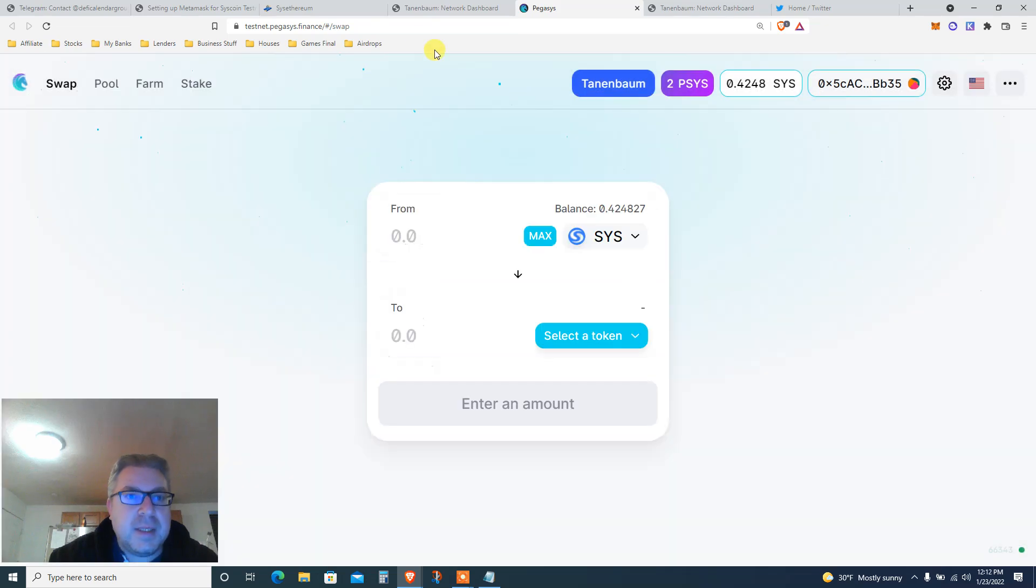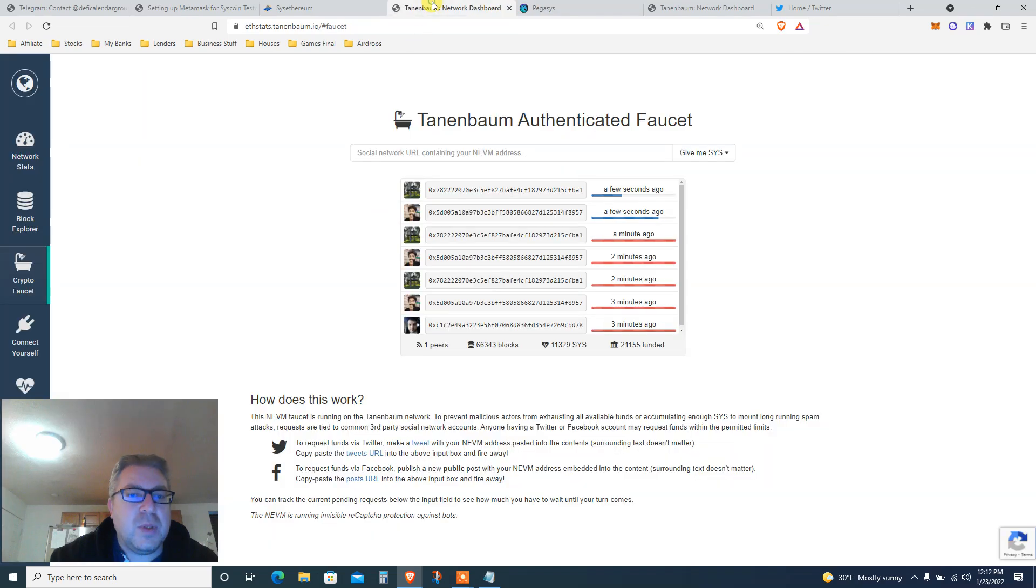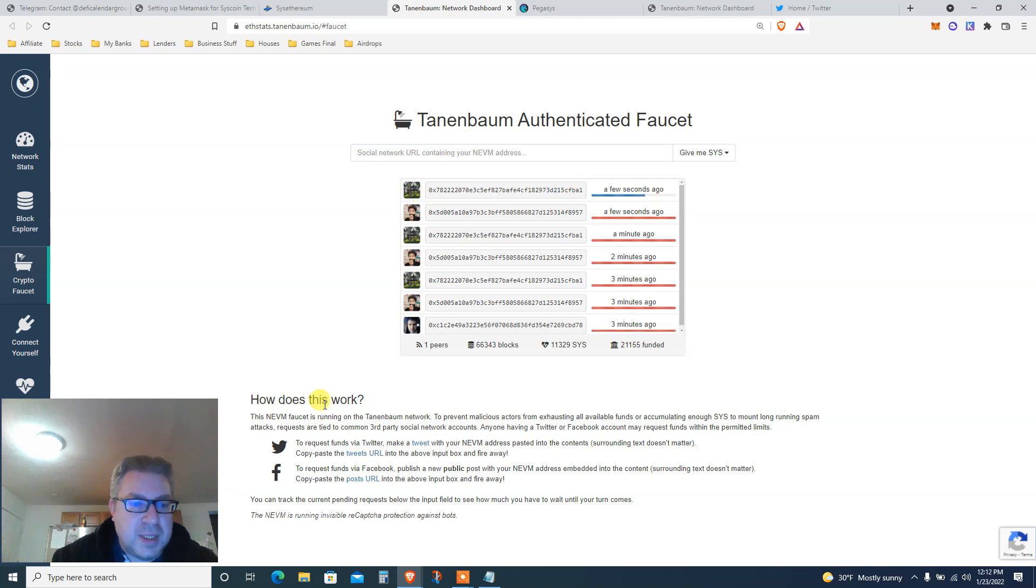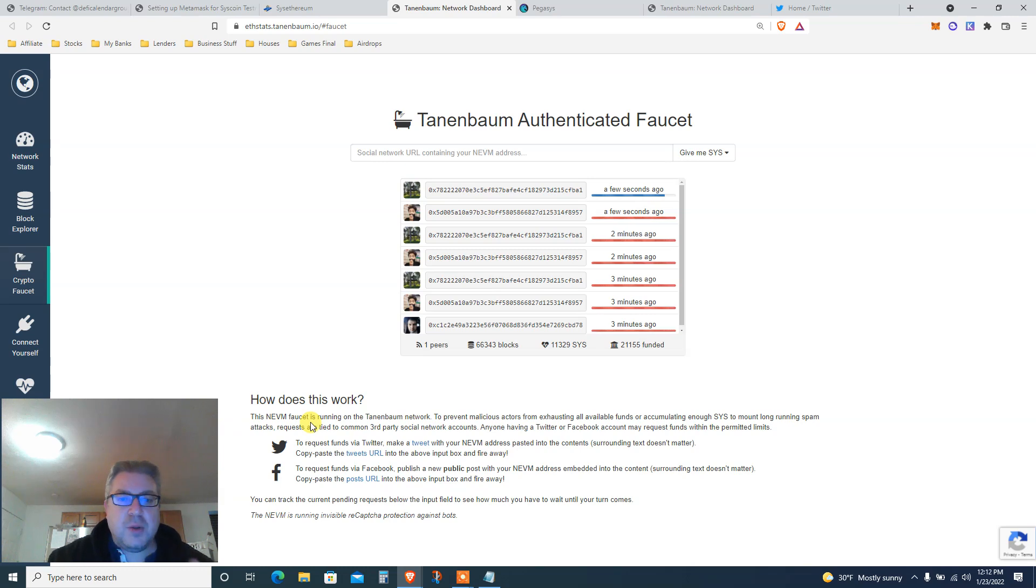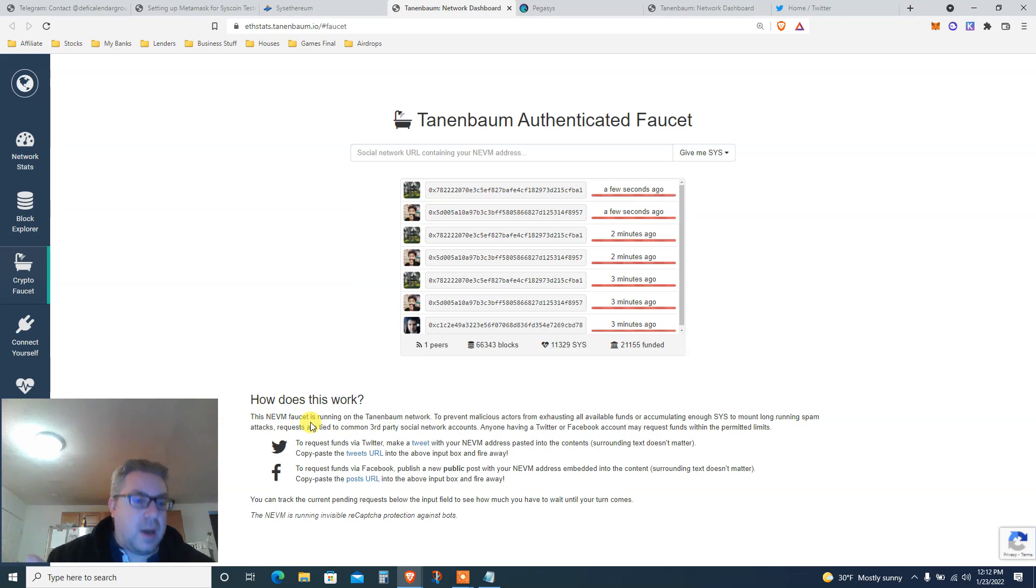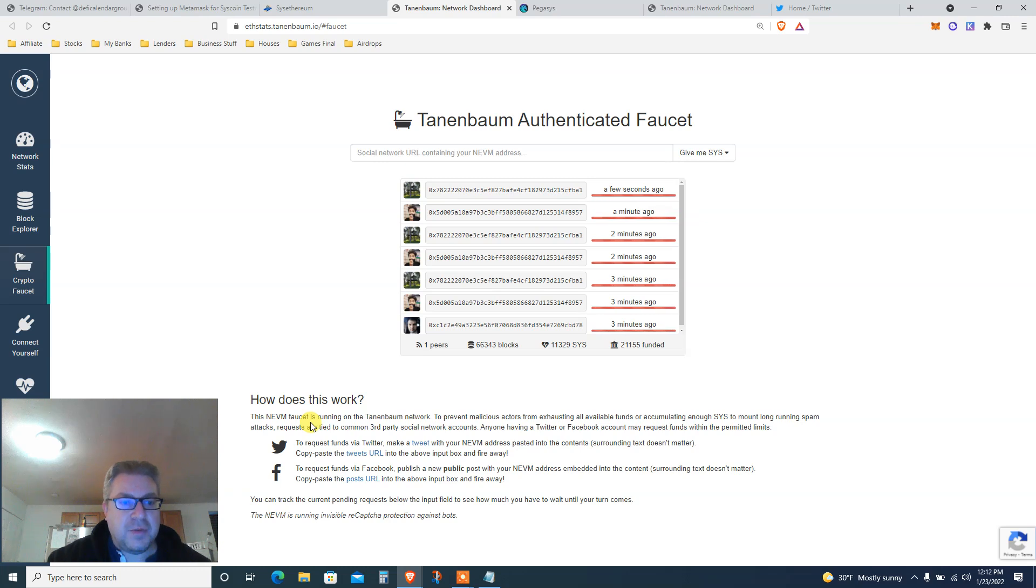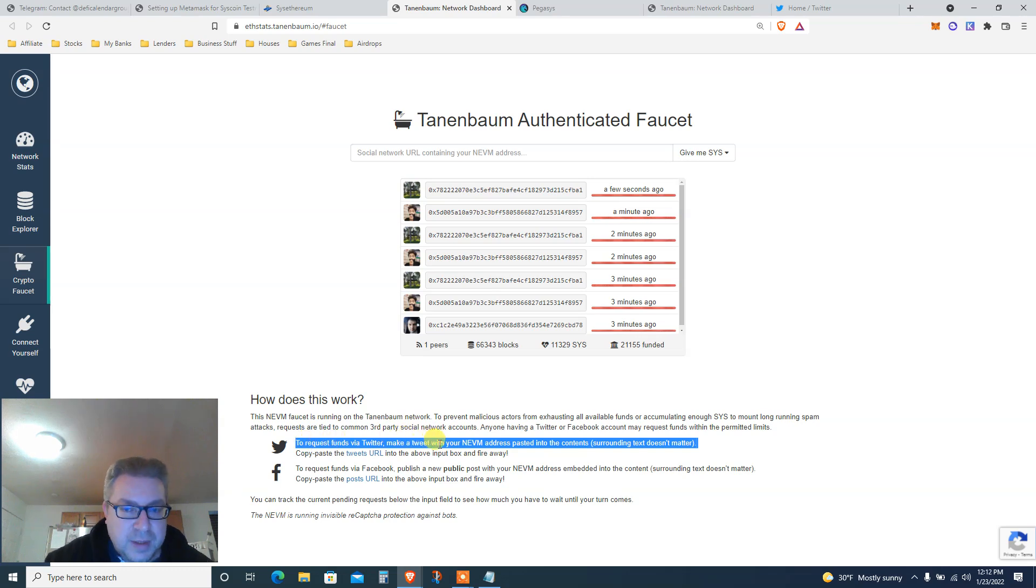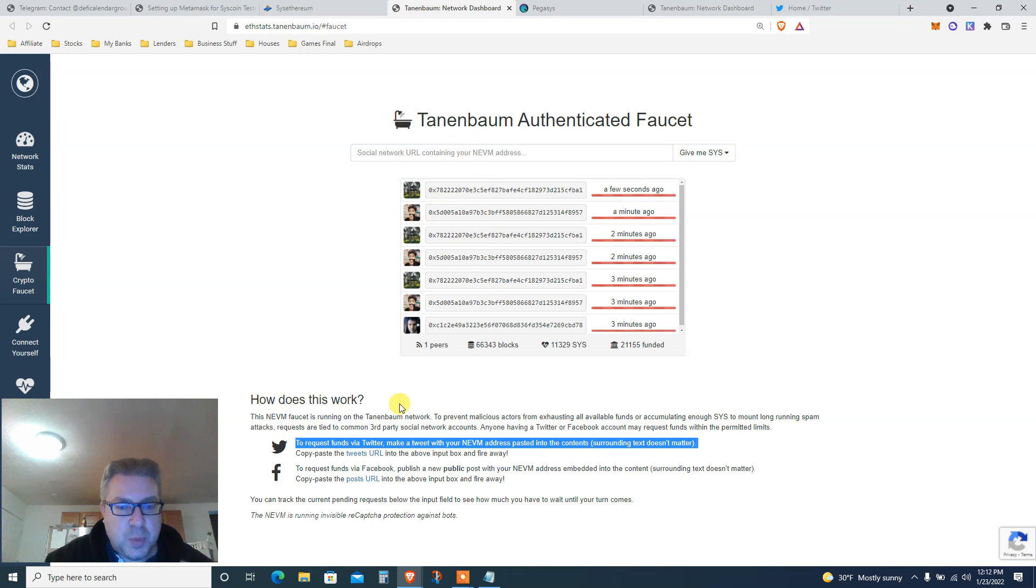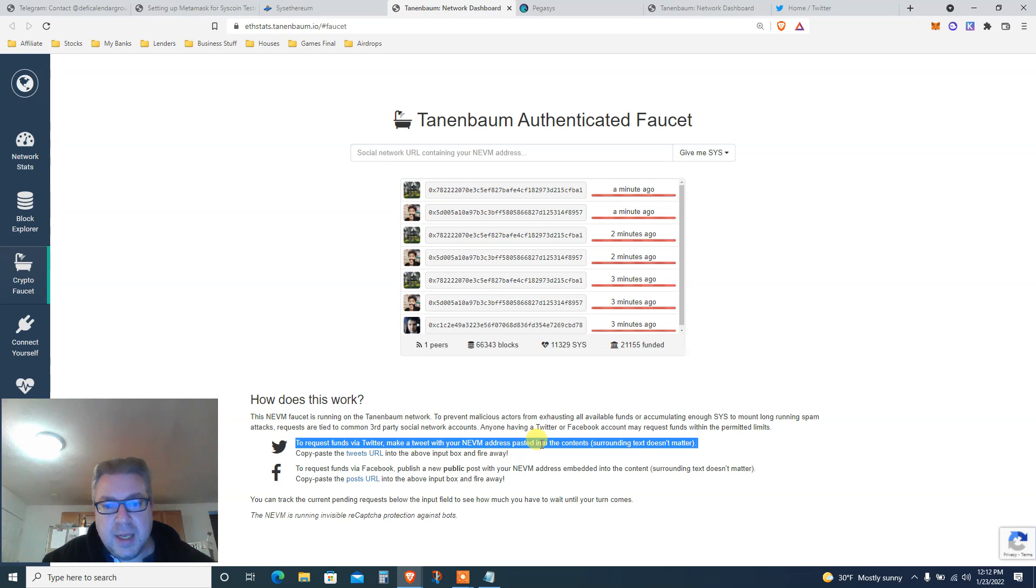To use this swap testnet.pegasus.finance, we need some SYS. We're gonna go to the faucet. I already posted about this on Patreon two weeks ago and a lot of people asked me, do I need to tweet, what do I do? Let's actually read and do what we need to do. To request funds from Twitter, make a tweet - you're not putting your address in here, this is very important. Make a tweet with your address and then copy paste that tweet link into this box.